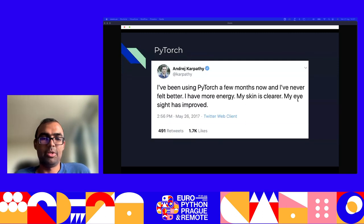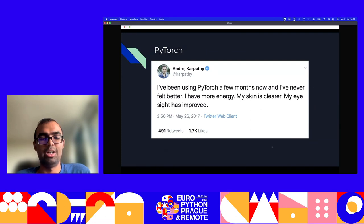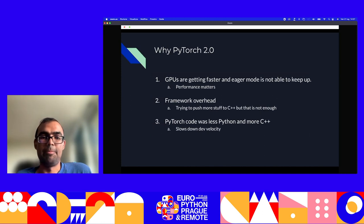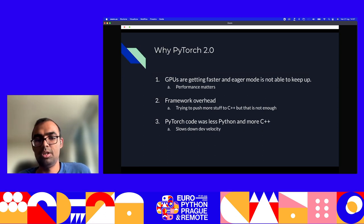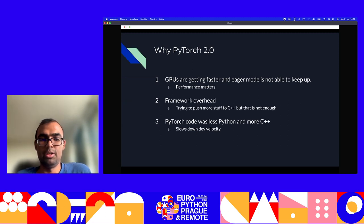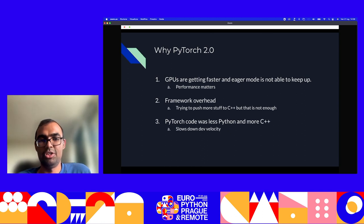If PyTorch 1.0 was so good and people were writing these nice testimonials about it, why do we care about PyTorch 2.0, or what led to the need for PyTorch 2.0? It can be broken down into three reasons. One is that deep learning uses GPUs for accelerating training, and throughout the last couple of years, GPUs have been getting faster and faster. But the default eager mode, which is what PyTorch 1.x was supporting, was just not able to keep up. Performance matters when you're training these systems.